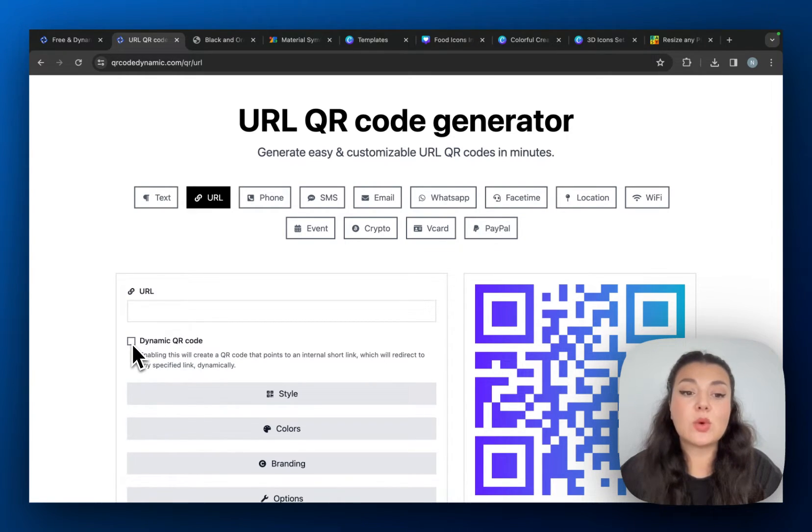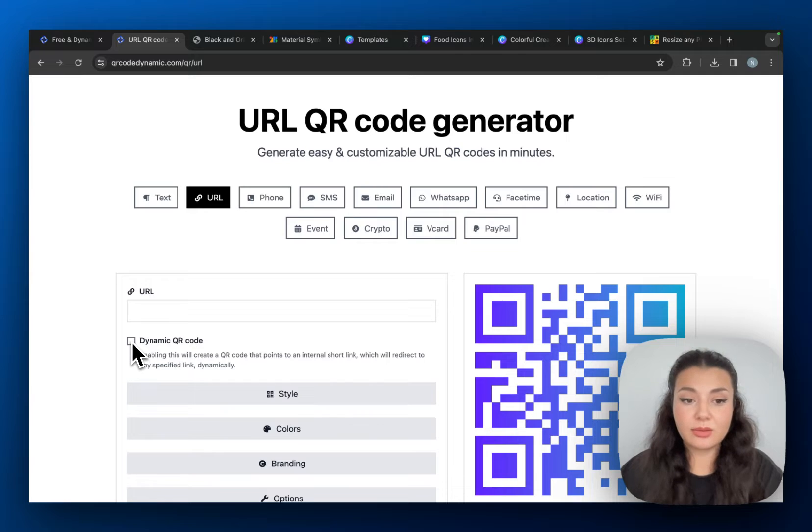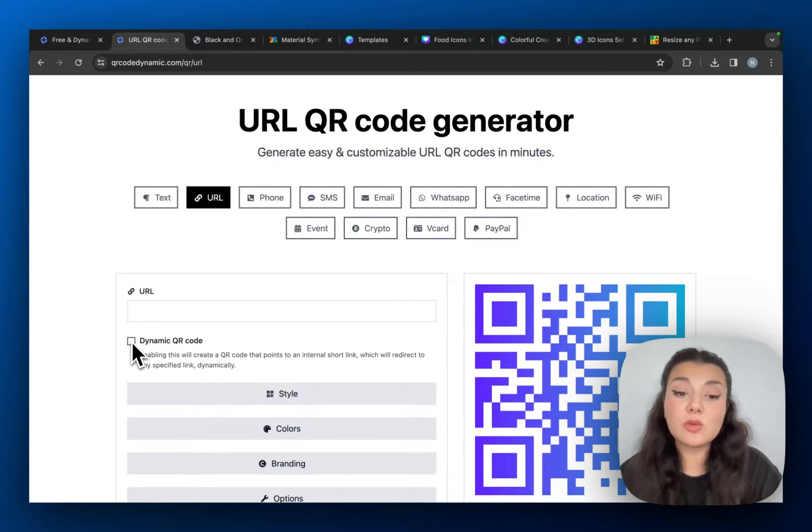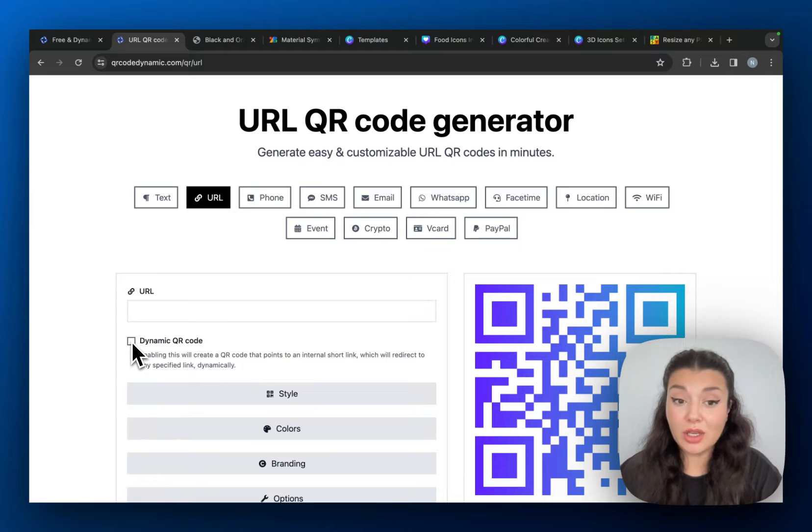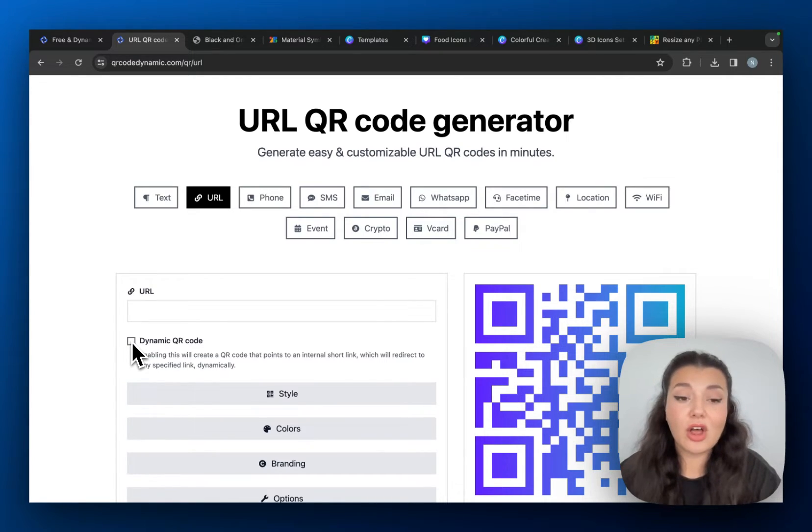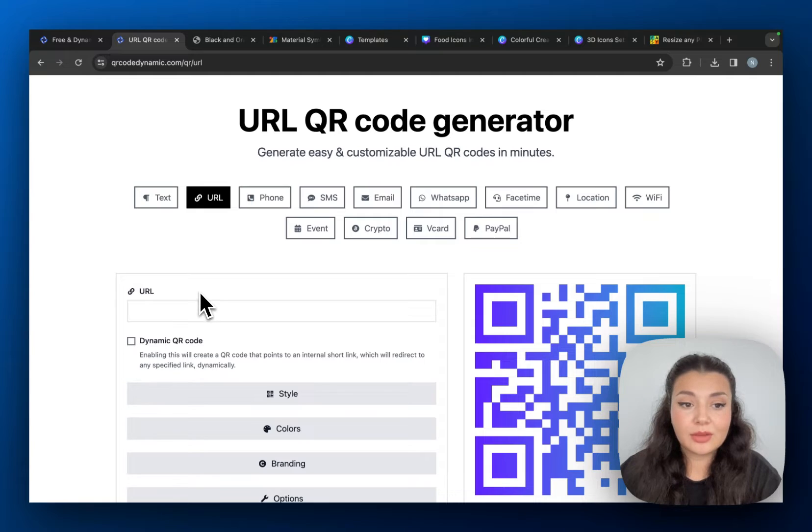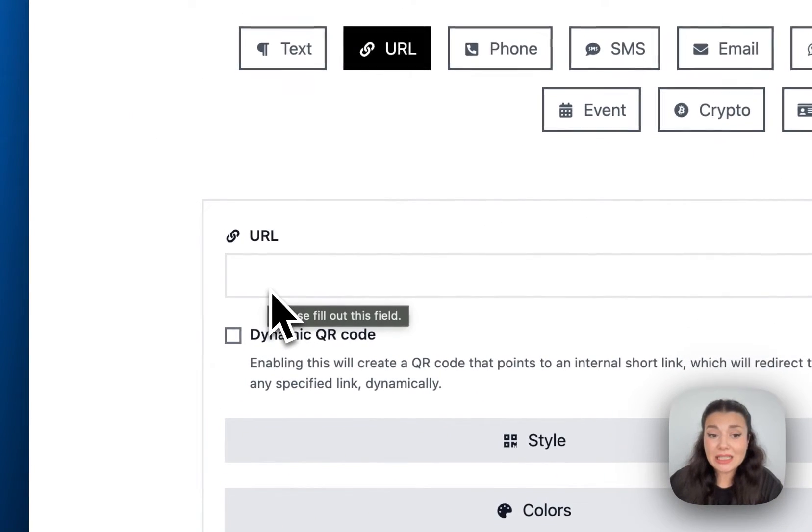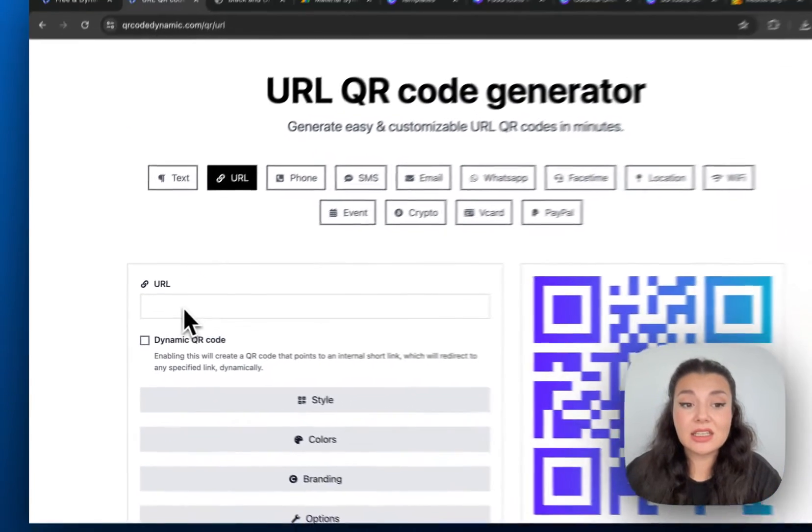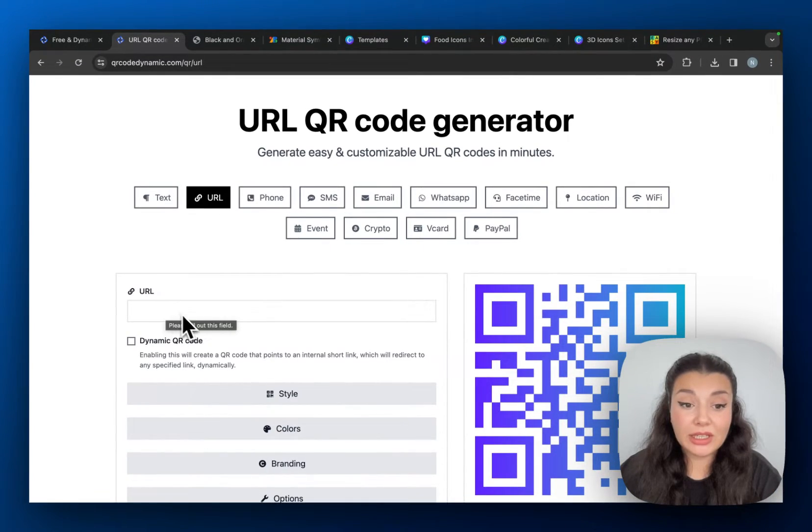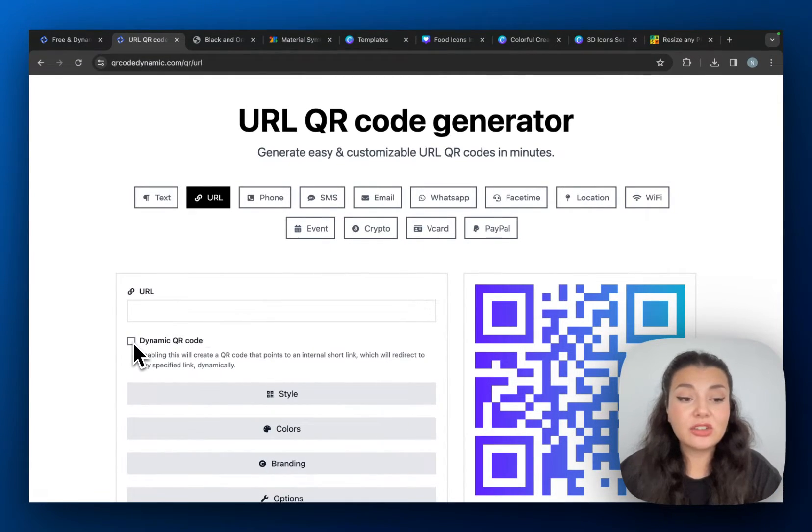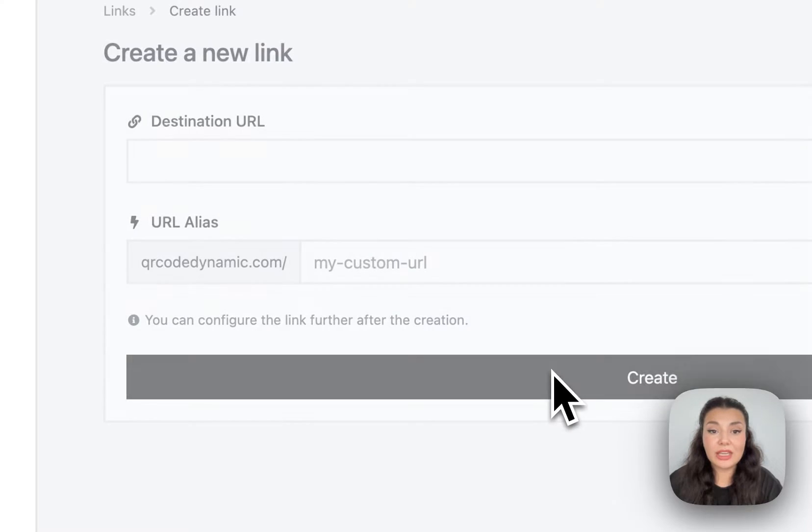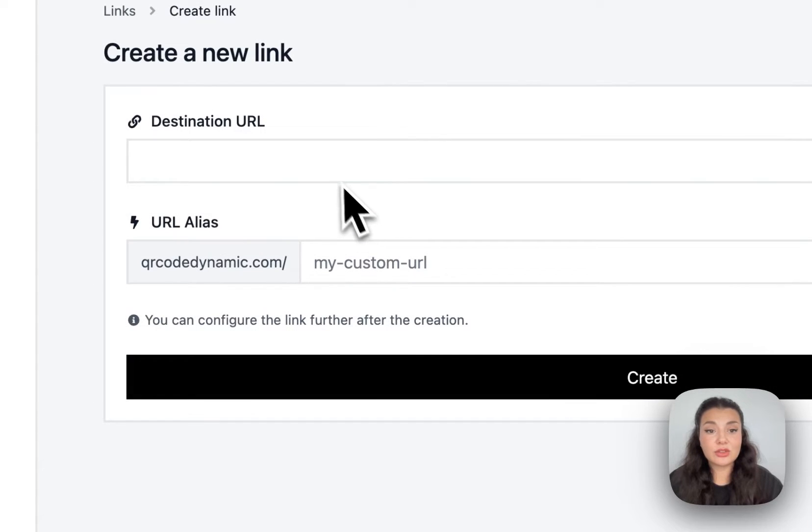Once you create your account, you can just continue with URL and then we will check this dynamic QR code right here. Because we want our QR code to be dynamic, we want to change it in the future if necessary and we will not have to change the QR code later on because it's dynamic. It will always be up to date. But if you want, you can just create a static QR code by pasting the URL of the menu right here. In order to create a dynamic one, I will check this box and then continue with create.